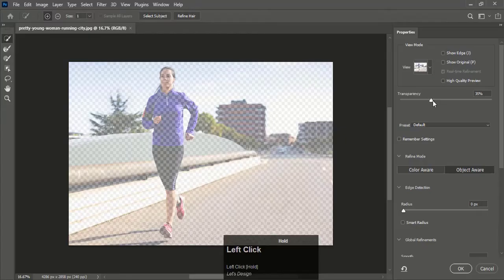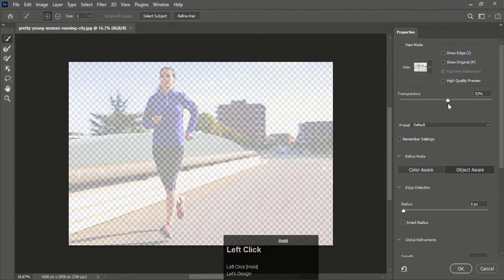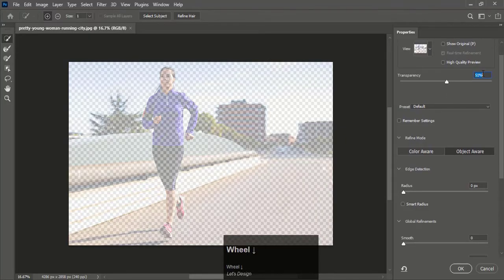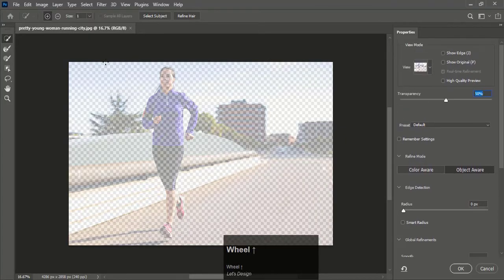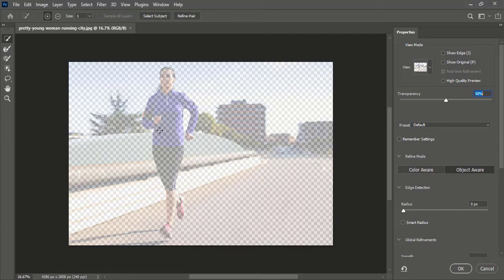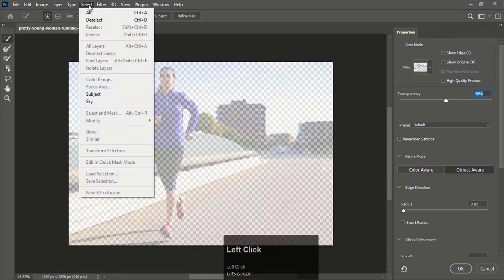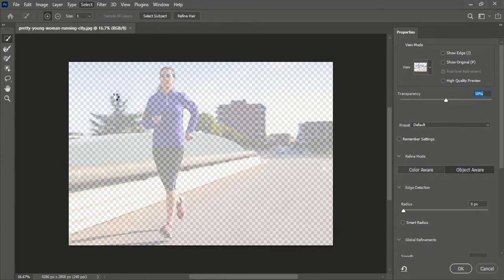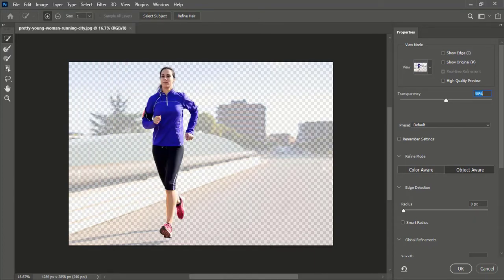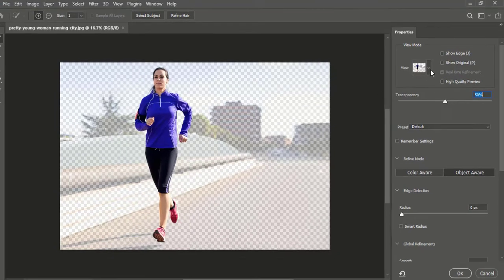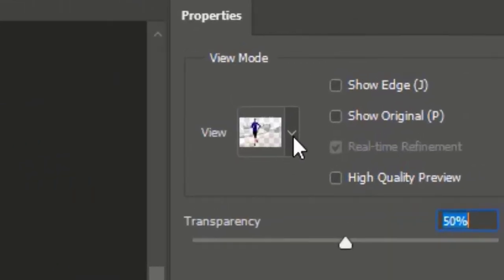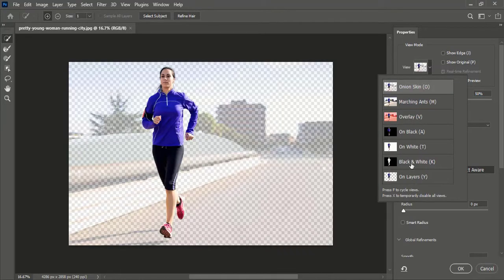Increase transparency to 50% so you will be able to see the masked area around the subject. Now go to Select and click on Object. It will select the object using artificial intelligence in Photoshop. To check how perfect the selection is, go to View and select Black and White.